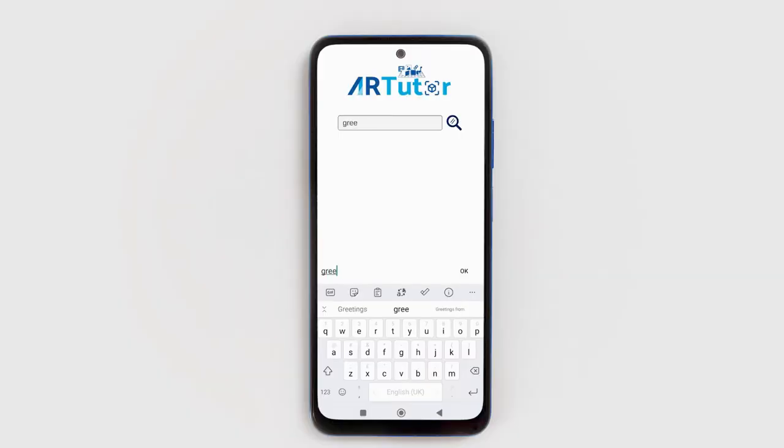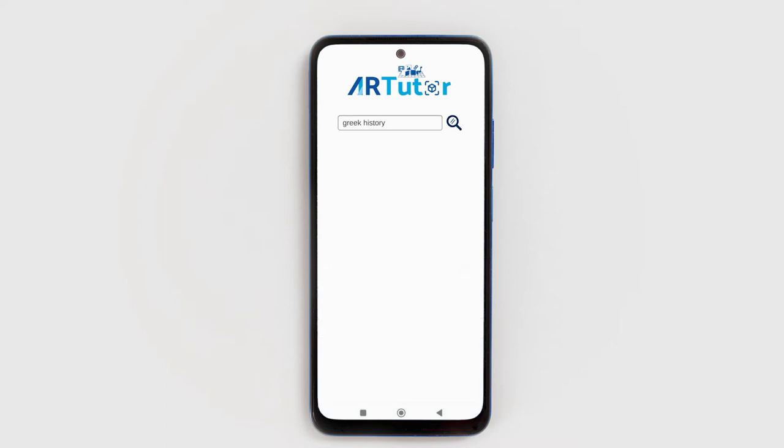ARTutor is an AR platform that enables you to create, edit and publish AR experiences. ARTutor also supports markers. You can select the type of augmentations that will be displayed when a marker is detected by the ARTutor mobile application.